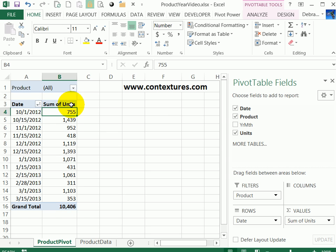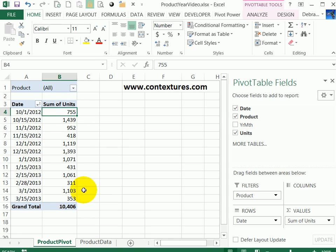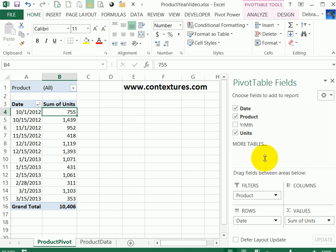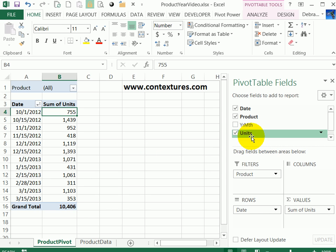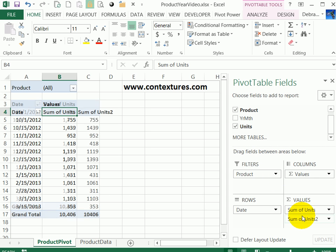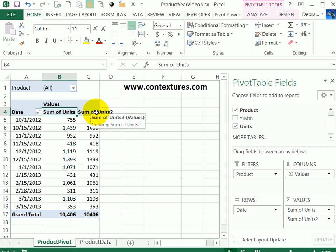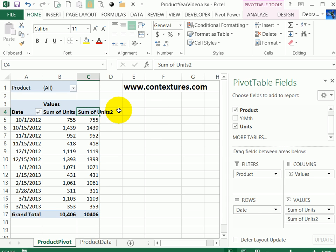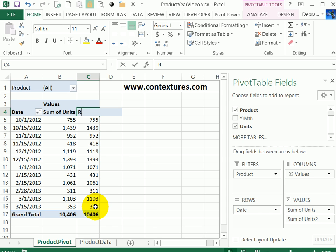Right now we've got the sum of units, and I'm going to add that field to the pivot table again in the adjacent column. In the field list, I'll drag units down into the values area below the existing sum of units. It gets a default title of sum of units 2. I'm going to use this for a running total, so I'll change that heading to RT for running total.